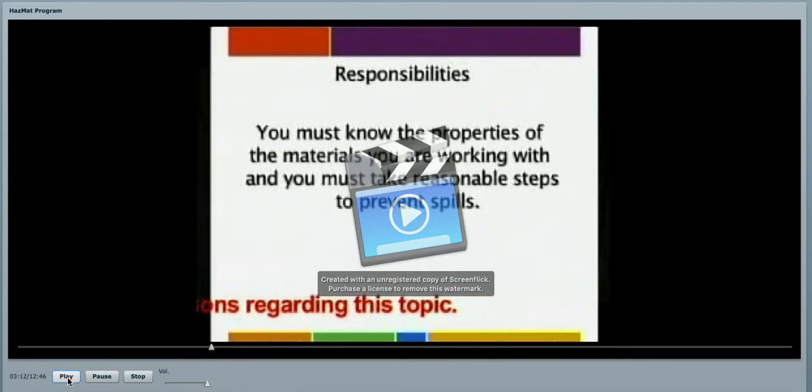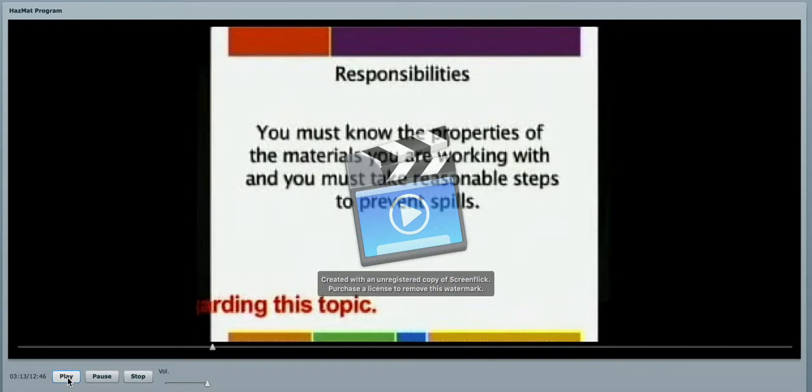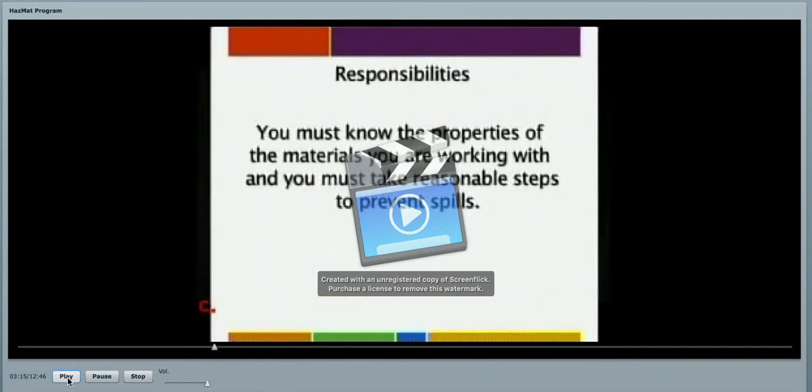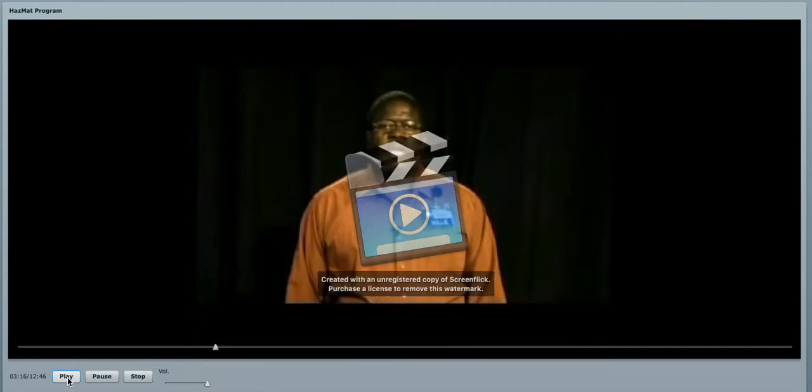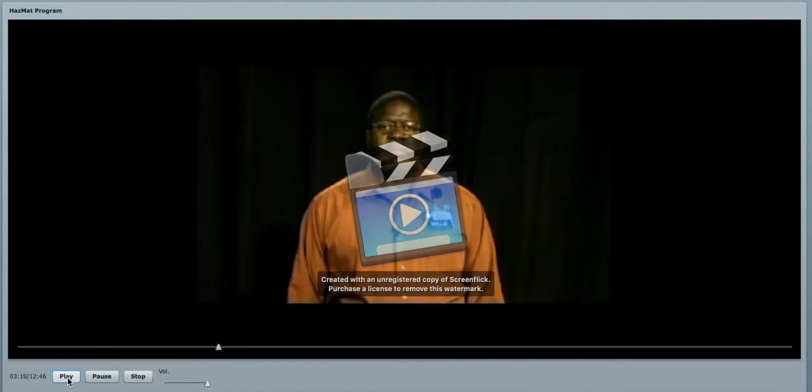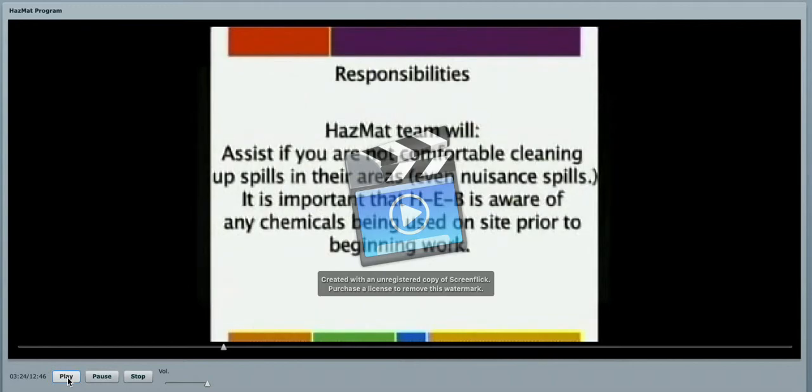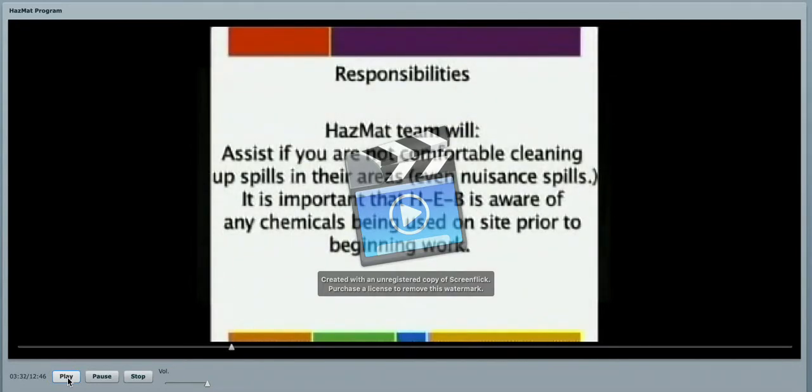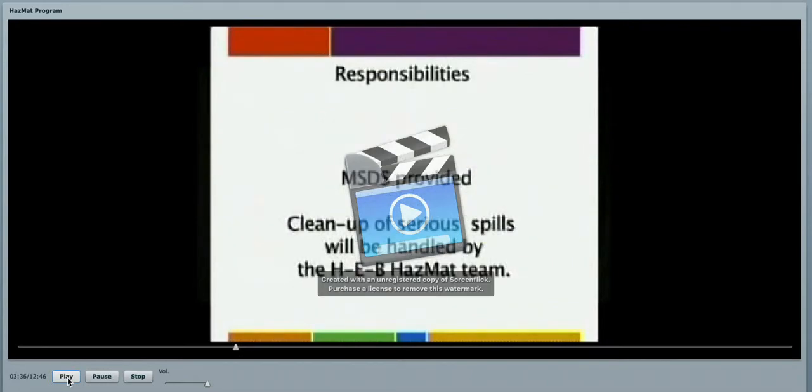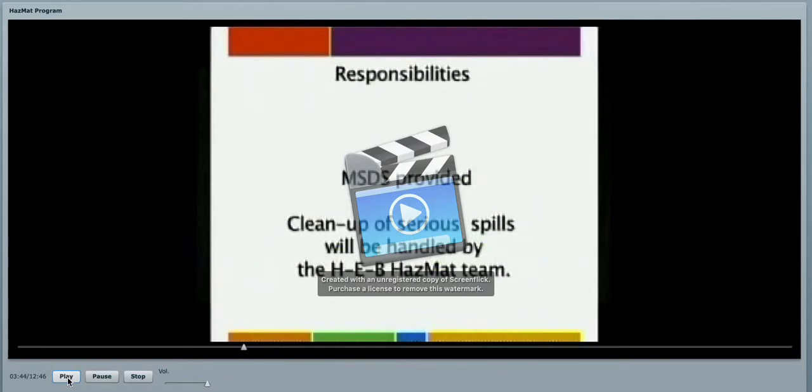Taking reasonable steps to prevent spills is critical. Here at HEB, we do have a hazmat response team that will assist you if you are not comfortable with cleaning up the spill in your area. It is important that HEB is aware of any chemicals being used or brought on site prior to the beginning of your work. We would also like for you to provide us a copy of the material safety data sheets. Cleanup of serious hazmat spills, our hazmat team will handle those.